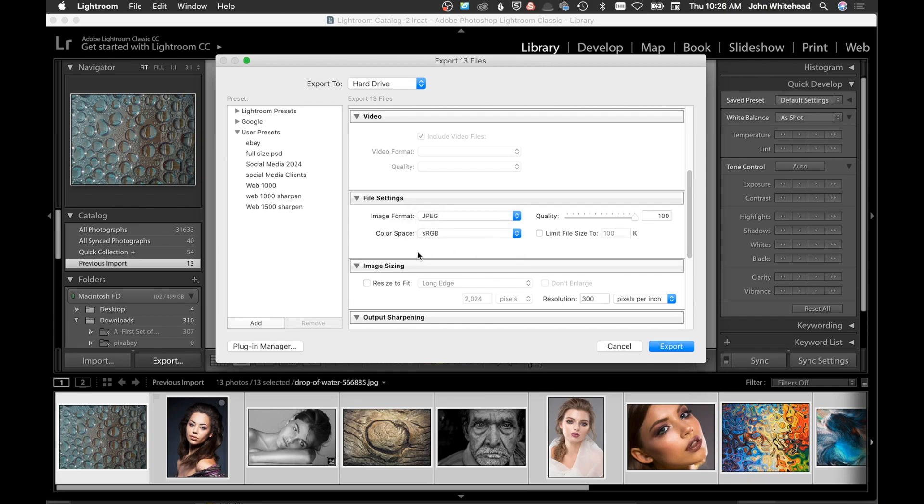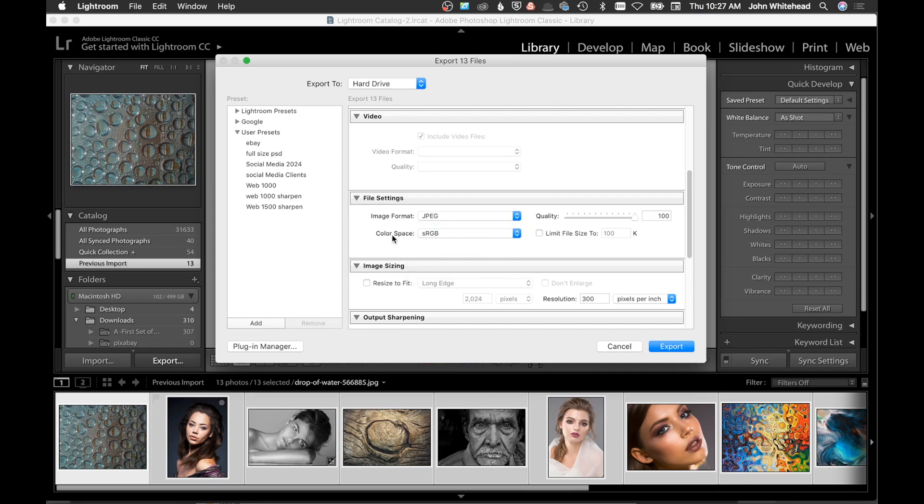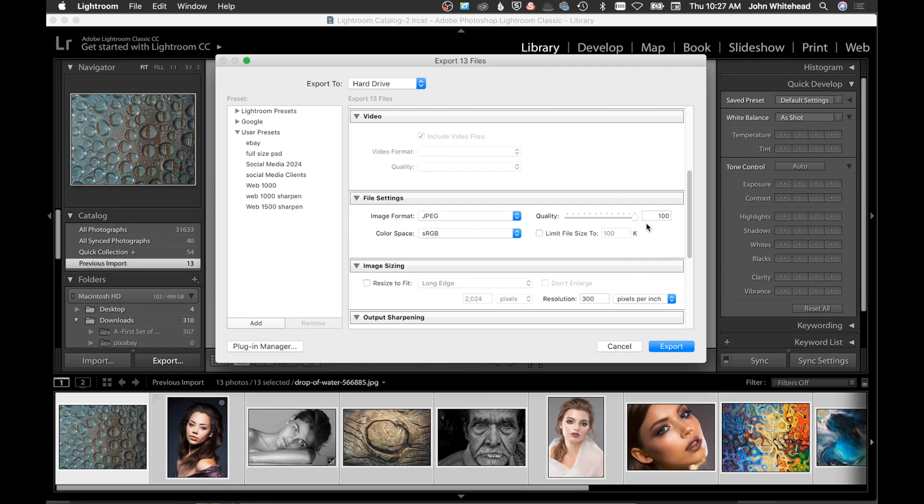Color space: normally when I'm working in Photoshop, I'm using Adobe RGB. However, the web works in the color space of sRGB, and this is a great function that realizes you're going to want to convert to sRGB for web stuff and has the availability to convert to this color space, which is wonderful. Quality 100, and you could obviously change that. You can limit file size to whatever you want if you want to use that.